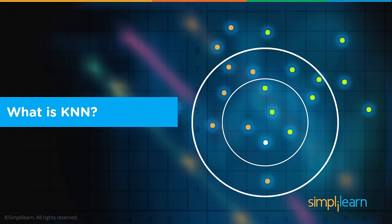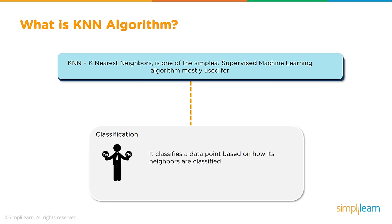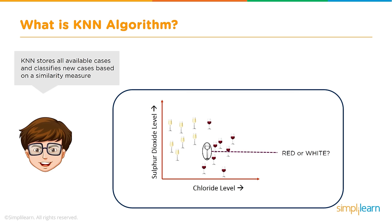So what is KNN? K nearest neighbors is one of the simplest supervised machine learning algorithms, mostly used for classification. Is this a dog or not a dog? Is it a cat or not a cat? It classifies a data point based on how its neighbors are classified. KNN stores all available cases and classifies new cases based on a similarity measure.